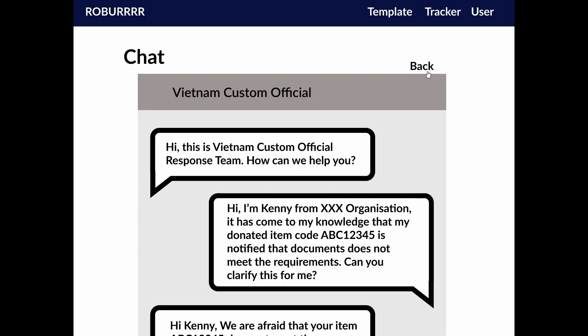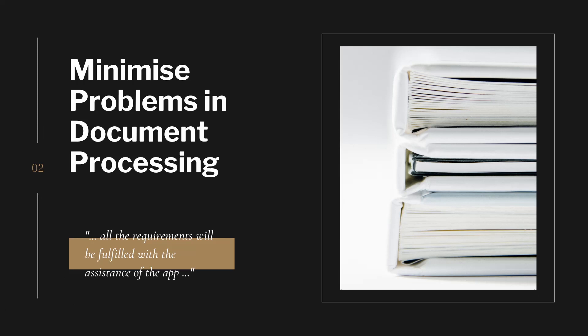Our project will be user-friendly. It will be easy for the user to navigate the site and spot errors when filling in the forms. This will mean that all documents sent out for every delivery will have minimal problems as all the requirements will be fulfilled with the assistance of the app.